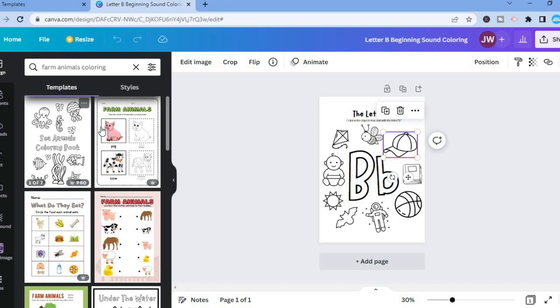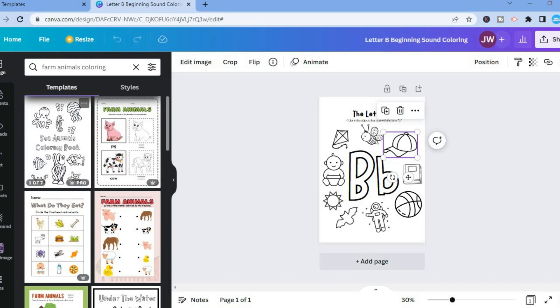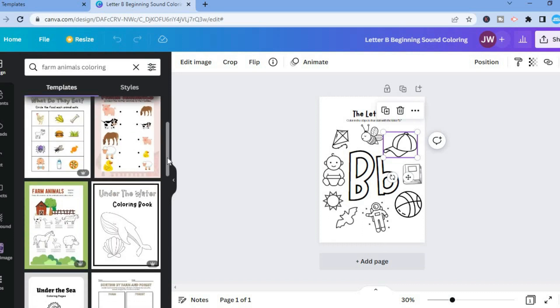After typing in Farm Animals Coloring, you can see different books that you could choose from. So I'll simply scroll down.